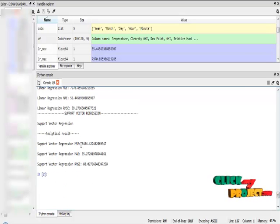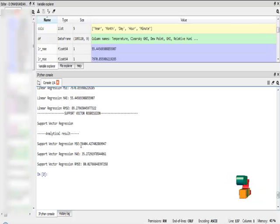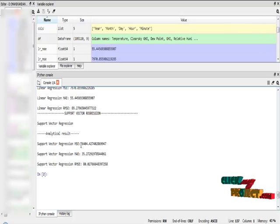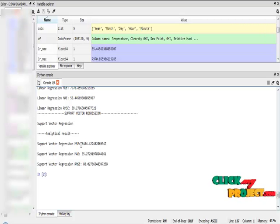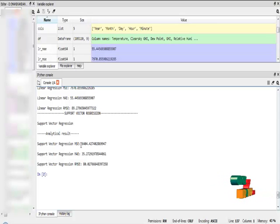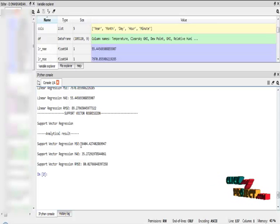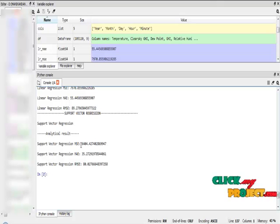Our final algorithm is support vector regression algorithm. The support vector regression algorithm also minimizes the error values. The mean squared error is 6,404, the mean absolute error is 35, and the root mean squared error is 80. These are all the variable results that we obtained from our program.